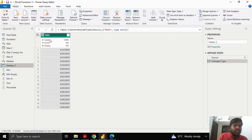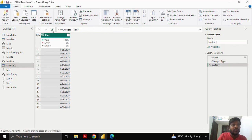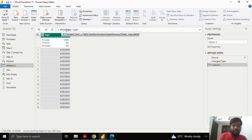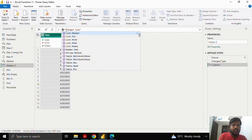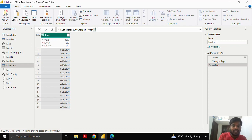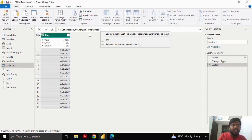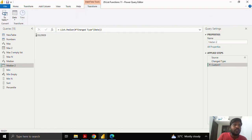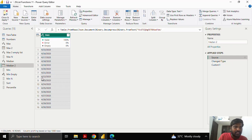Suppose these are a list of dates — I'll show you how to find the median date. I'll type List.median, open the parenthesis, take the previous step, open the square brackets, and give the date column. I'll put a comma — you can give comparison criteria if you have any — then close the parenthesis and click. The median date is 22nd April. If you go to the source, you can see that 22nd April is in the 8th row, which is the median date in order.